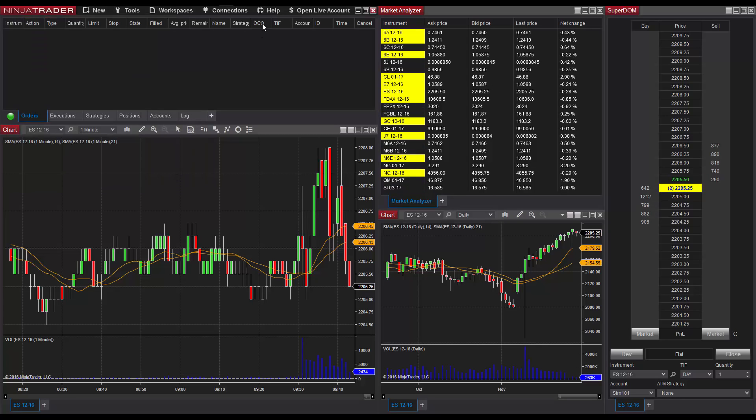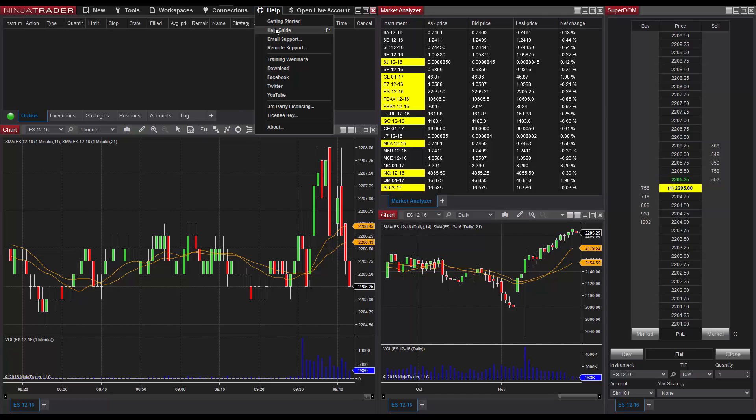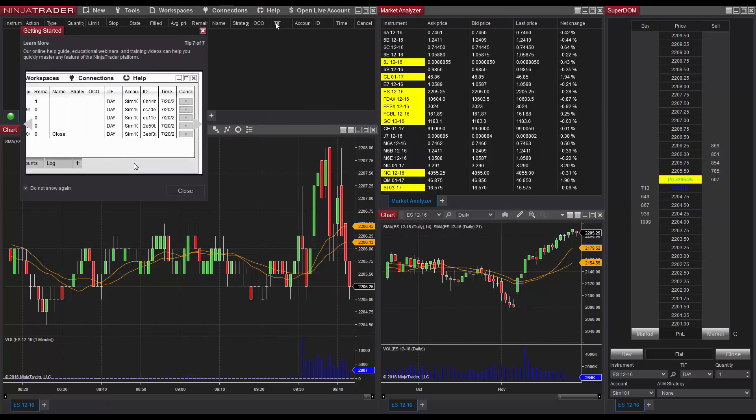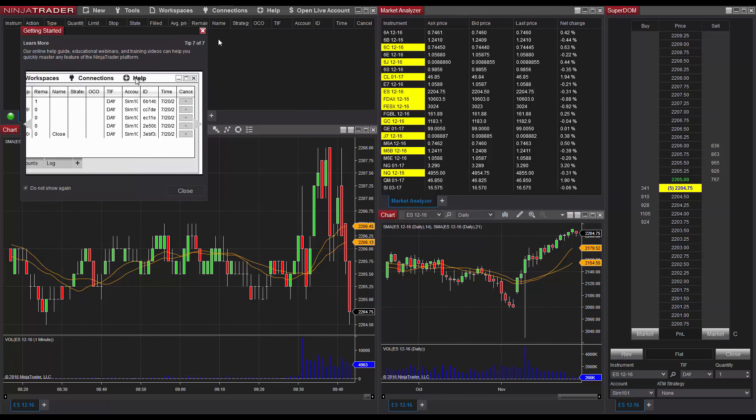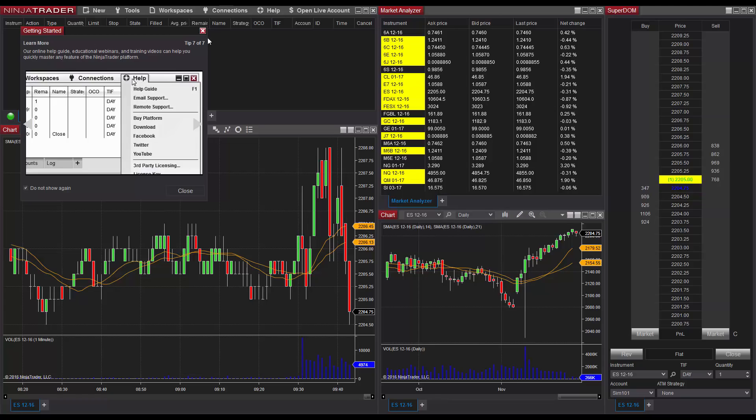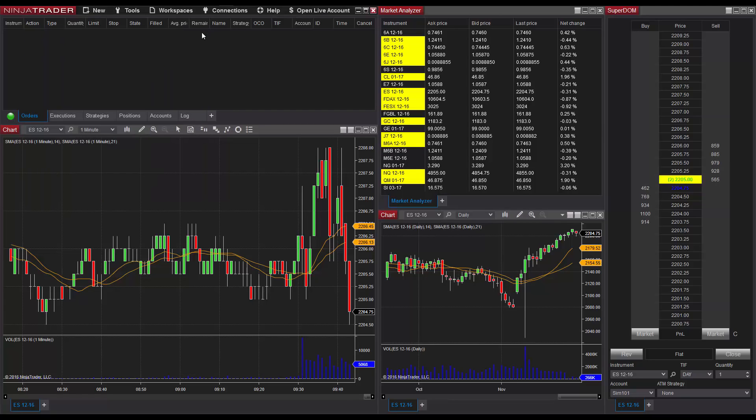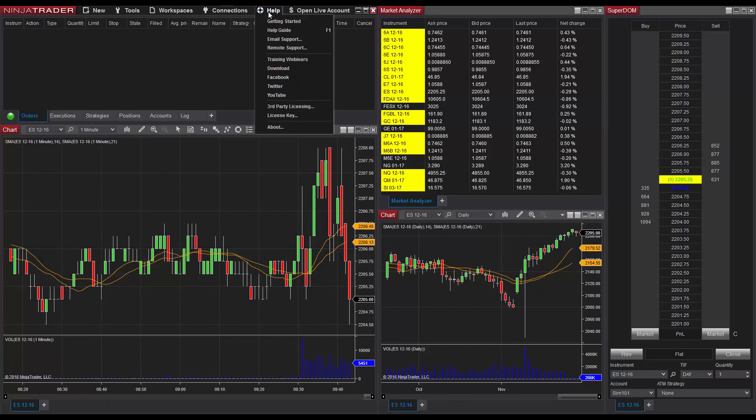If at any time you'd like to bring these tips back to view, they can be located in the Help menu of the NinjaTrader Control Center. Feel free to browse our wide range of educational resources to learn more about any of the basic or advanced features of the NinjaTrader platform. Thank you.